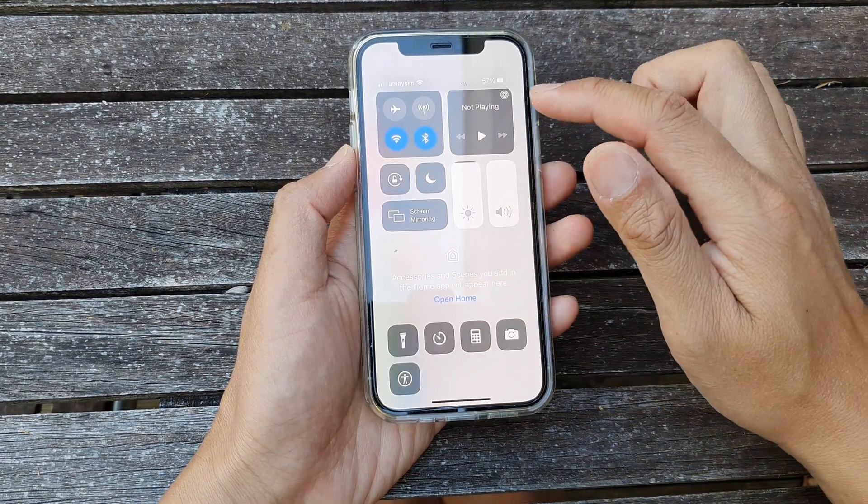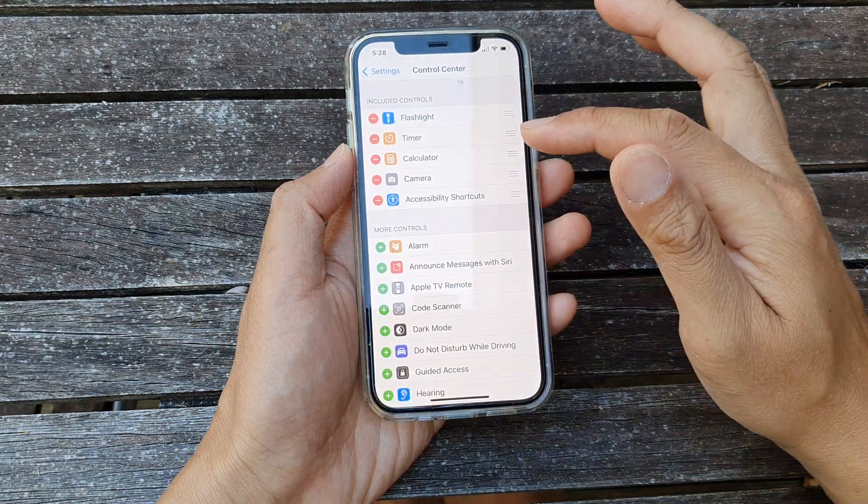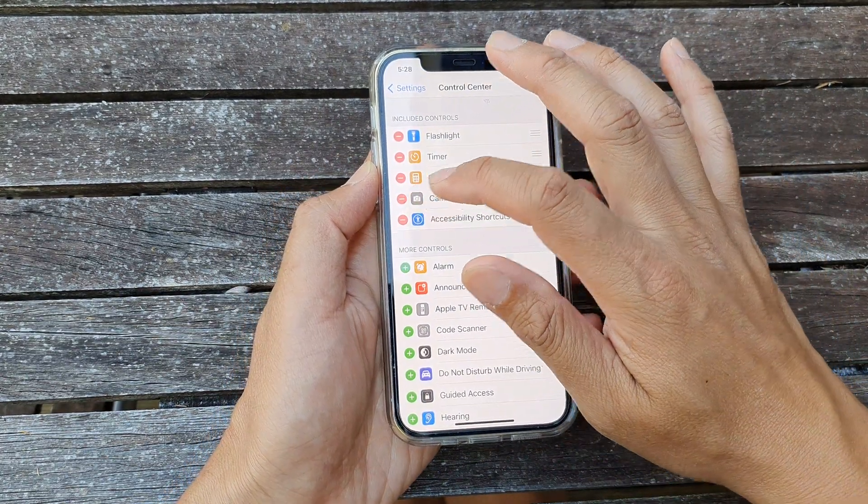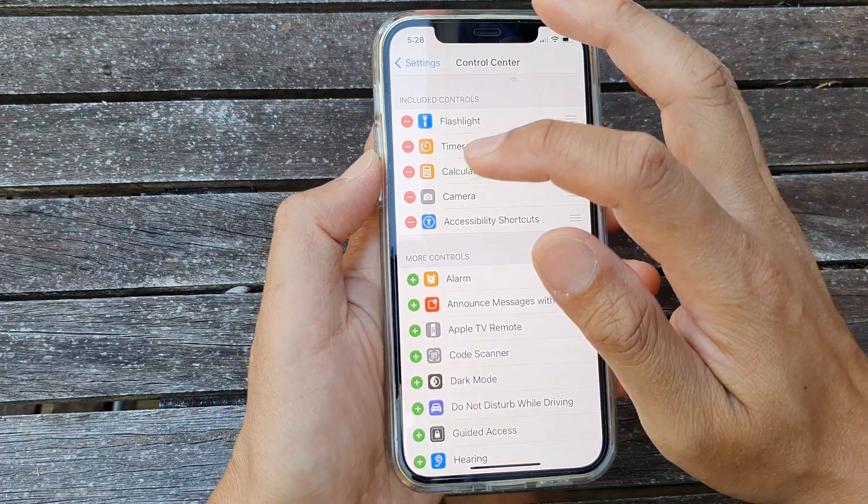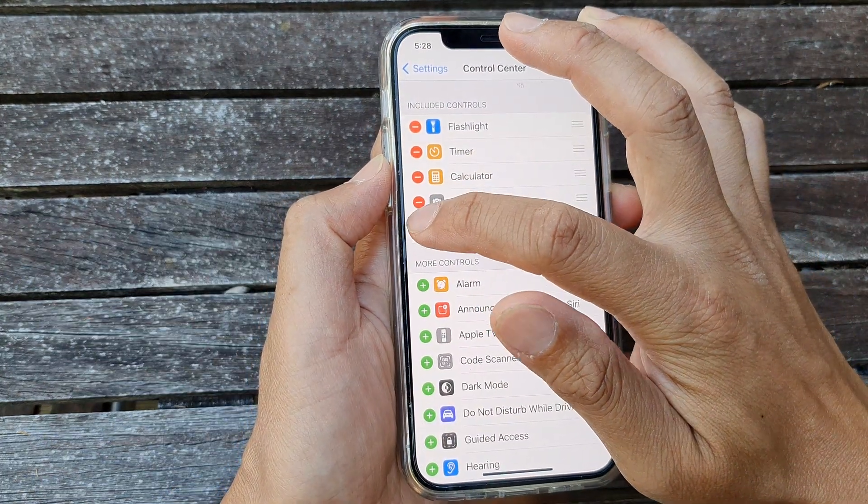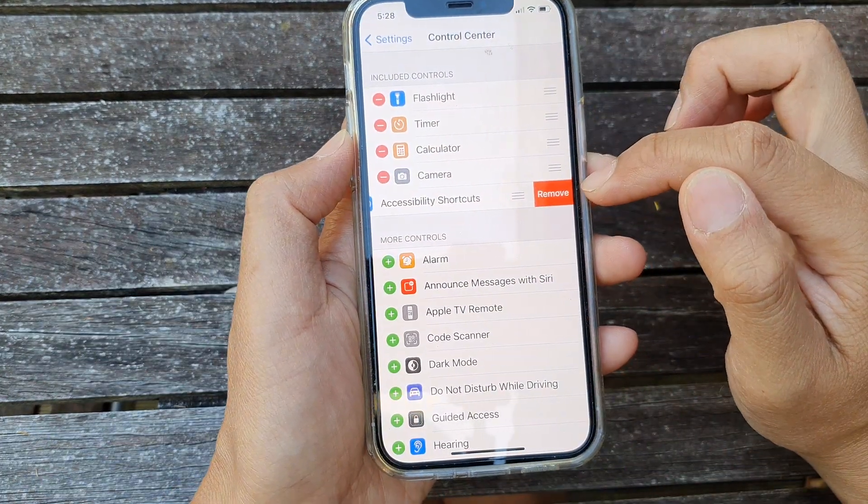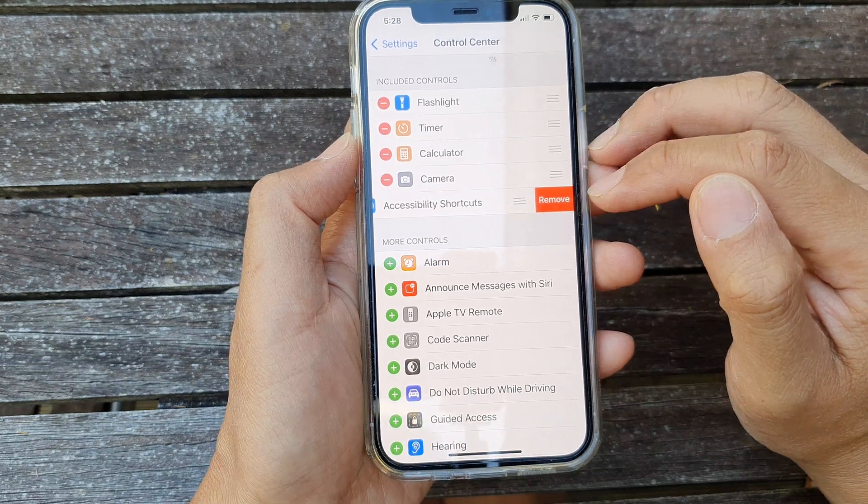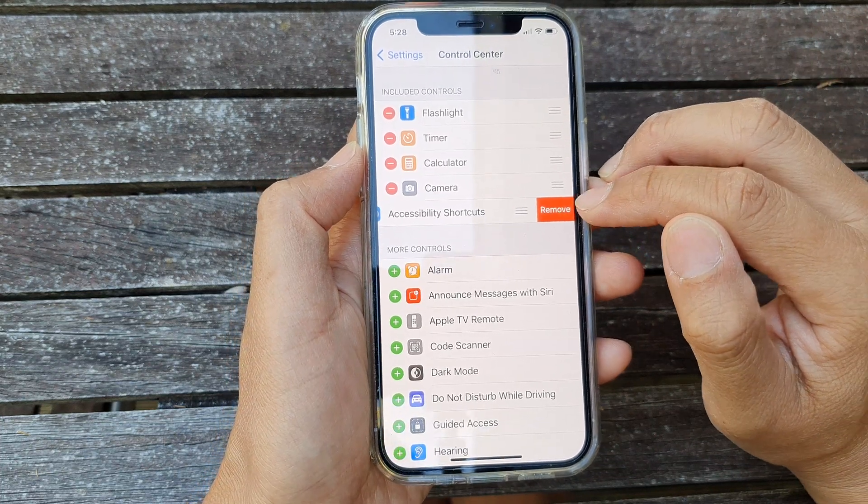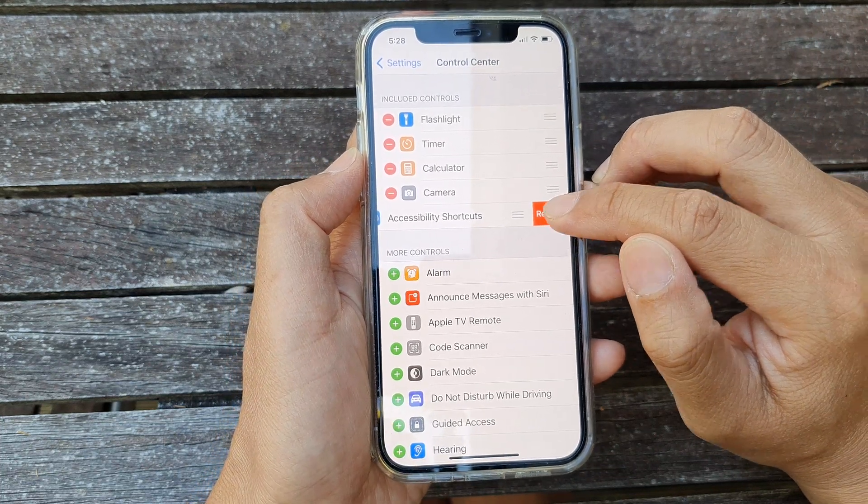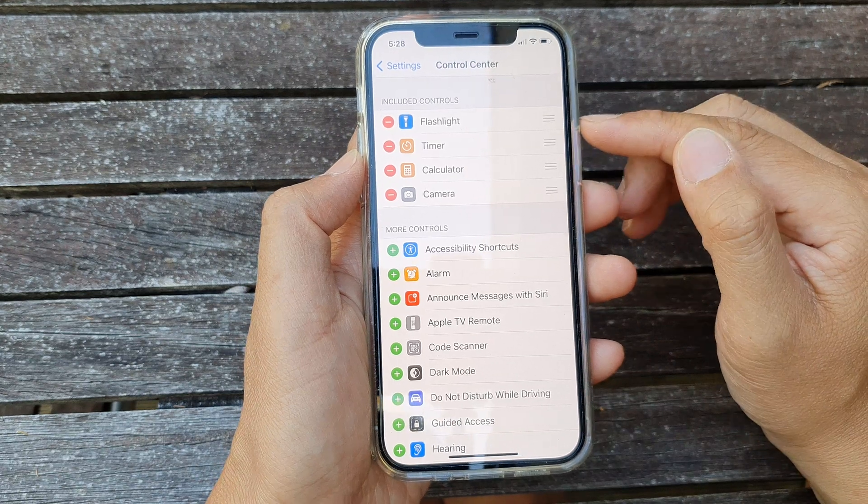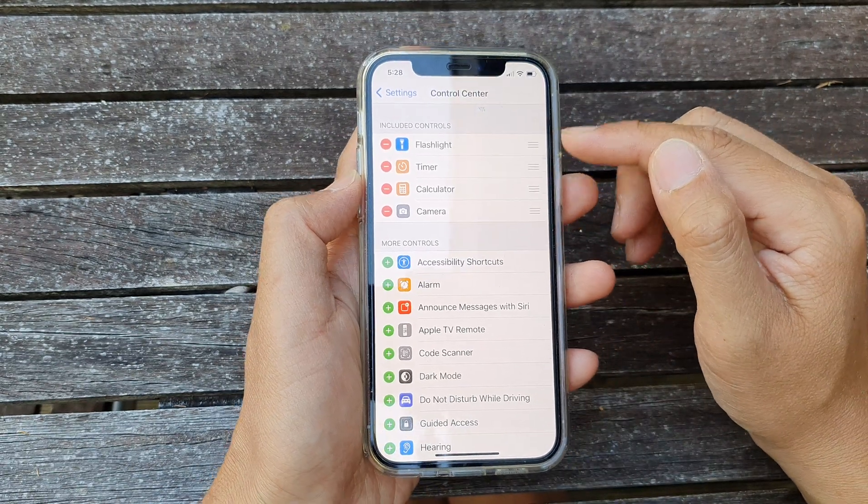If you want to remove it again from the control center, we just need to tap on the minus button or the remove button on the left hand side here. Then from here it will come out with the remove button. We're going to tap on removed and that will remove the accessibility shortcuts from the control center.